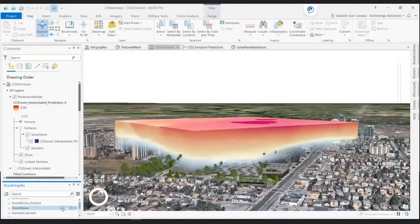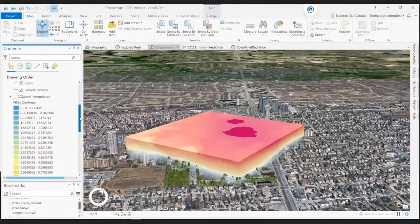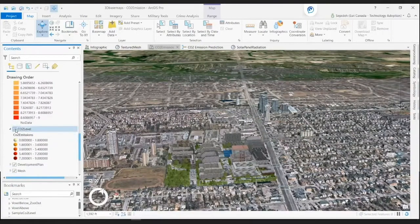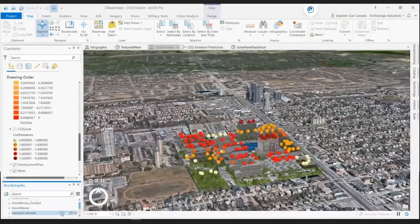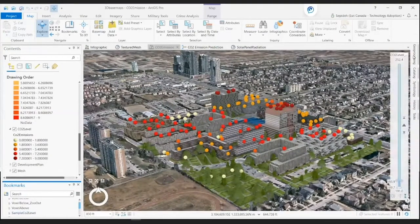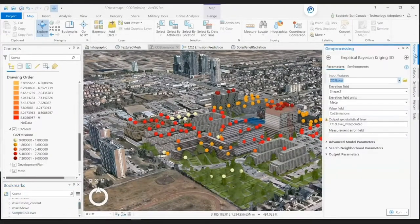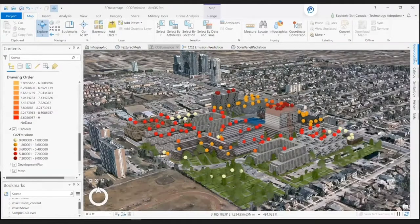Let me take you on a quick tour of calculating this voxel. To start, we need an accurate measurement of CO2 emissions produced by each building. ArcGIS Urban helps calculate the CO2 emission for the entire proposed plan. We use the Empirical Bayesian Kriging 3D geoprocessing tool to interpolate the CO2 measurements into a continuous model that predicts CO2 emission everywhere between the measured points. Let me show you the output.